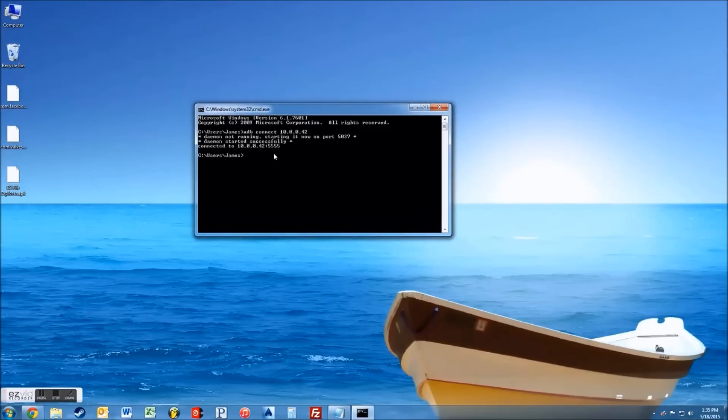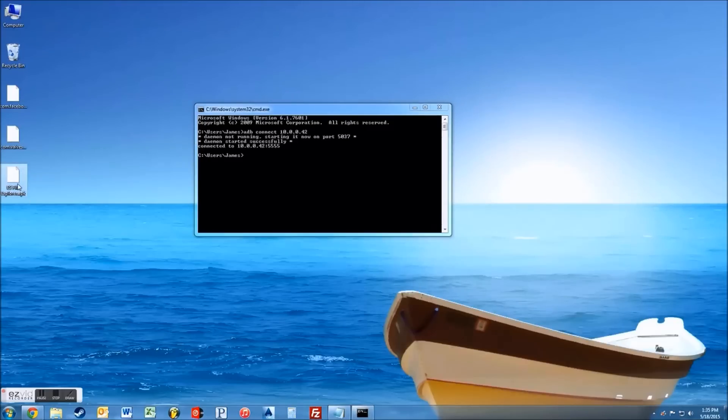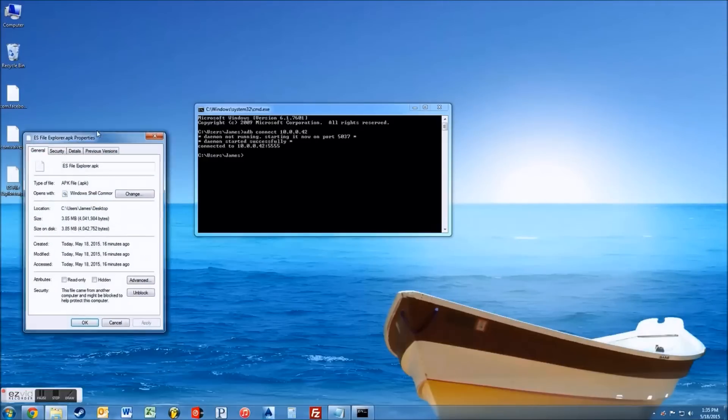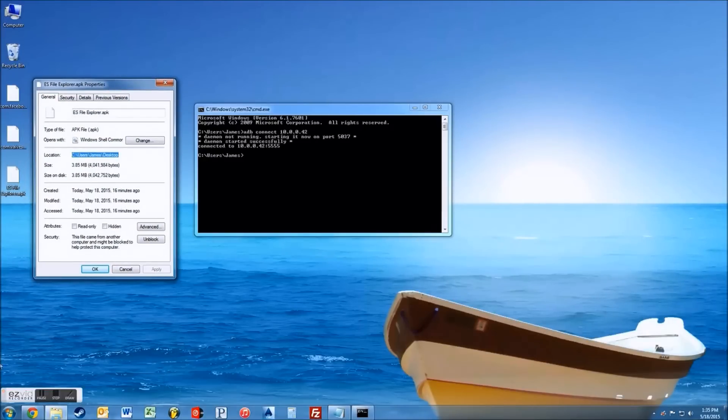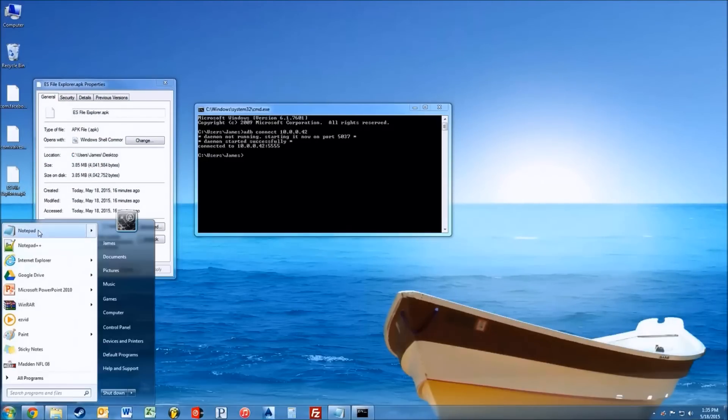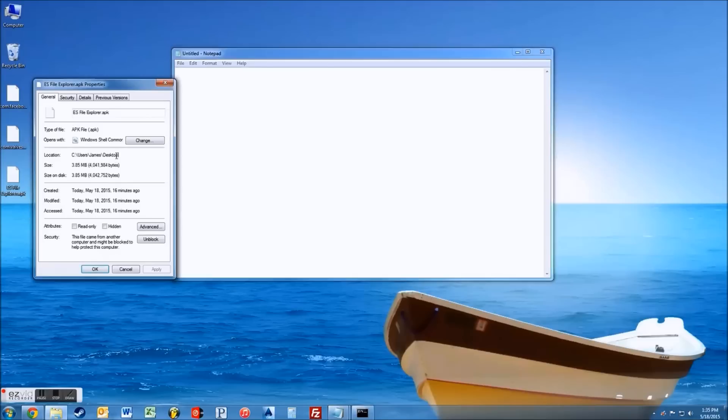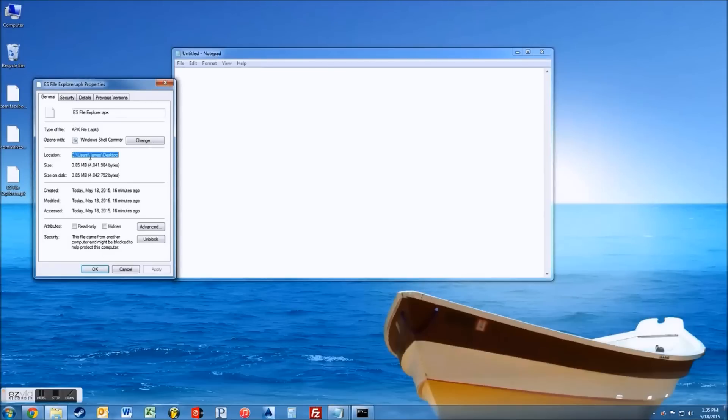So now what you want to do, your next command is going to be installing the actual application to the device. So you can right click on the application file and you can go to properties. And you want to open a notepad or something,